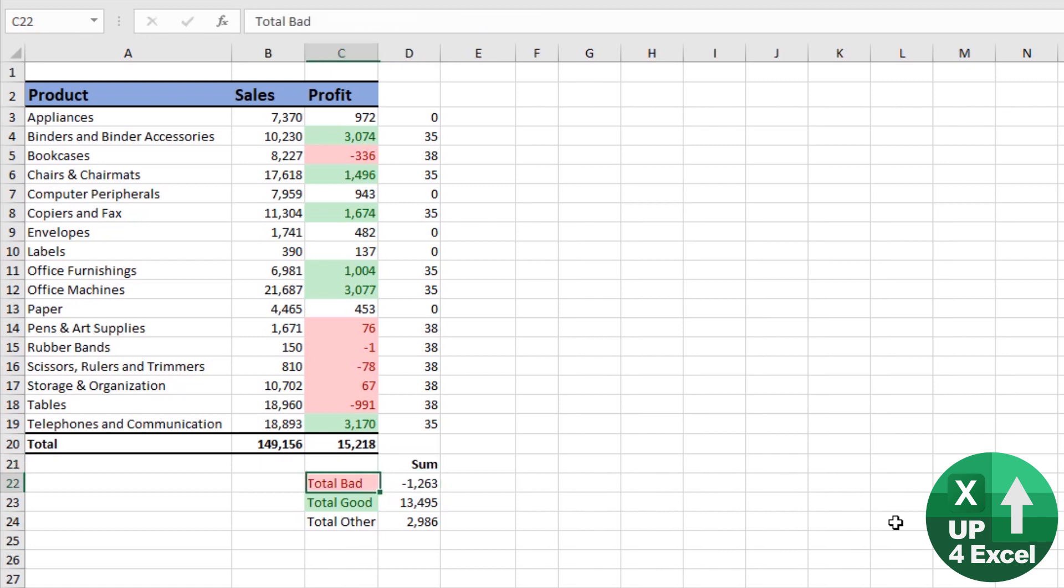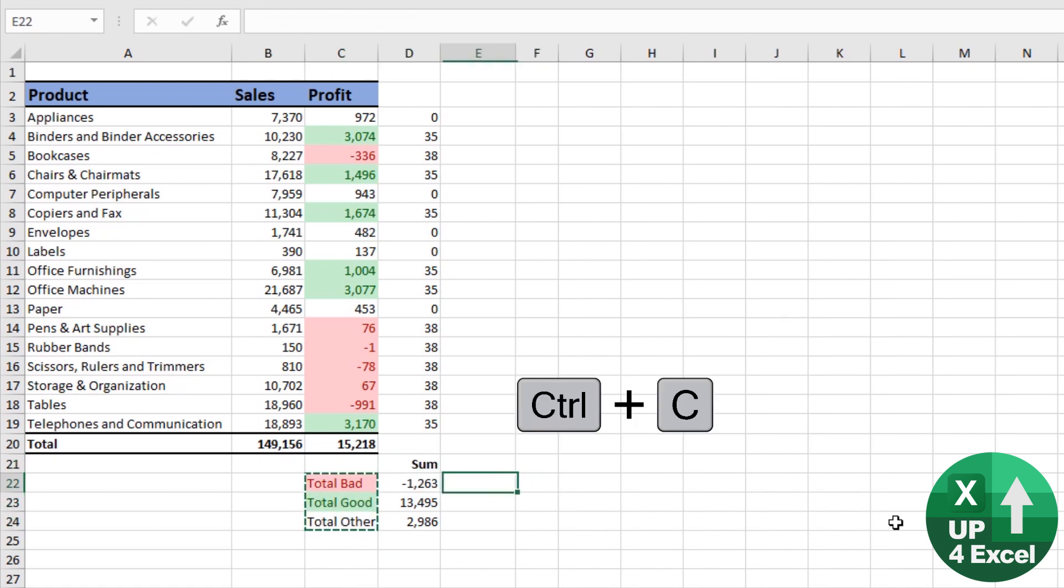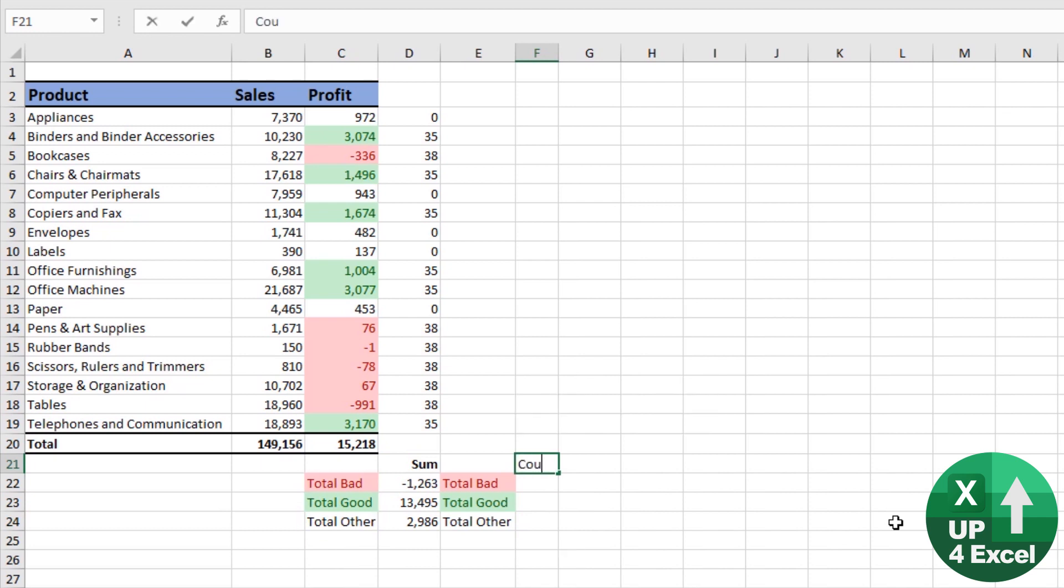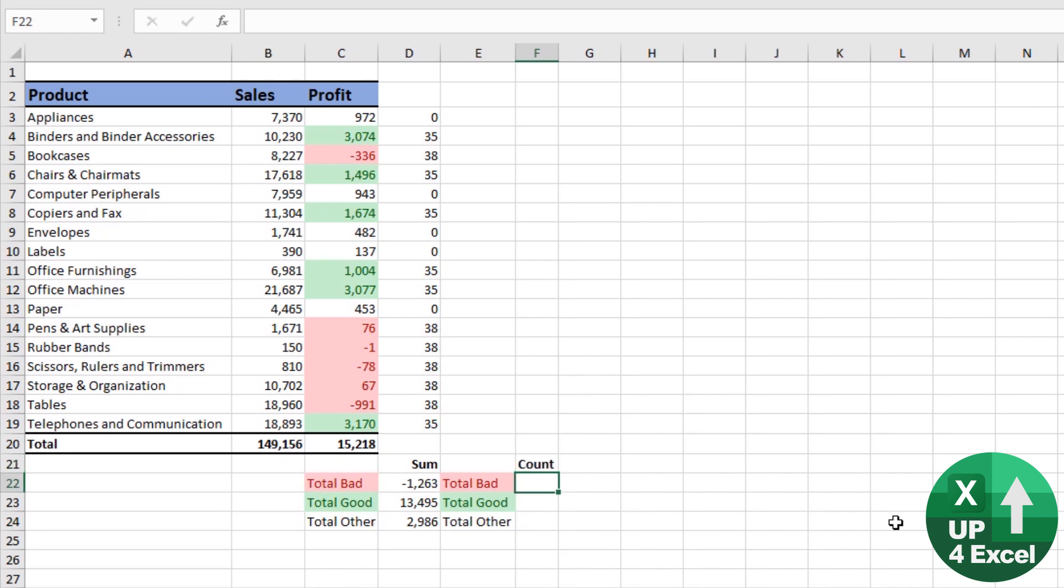Let's put that as sum. Copy these over here and call it count.